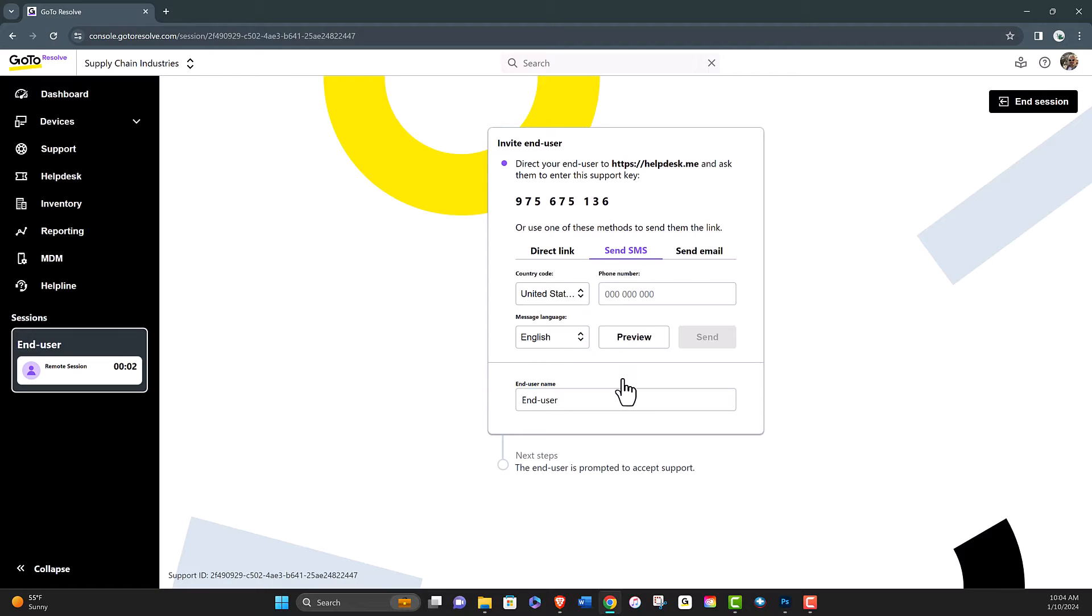A support key is generated and displayed in a new tab. Once a support key is generated, by default, it remains valid for starting a session for 60 minutes.